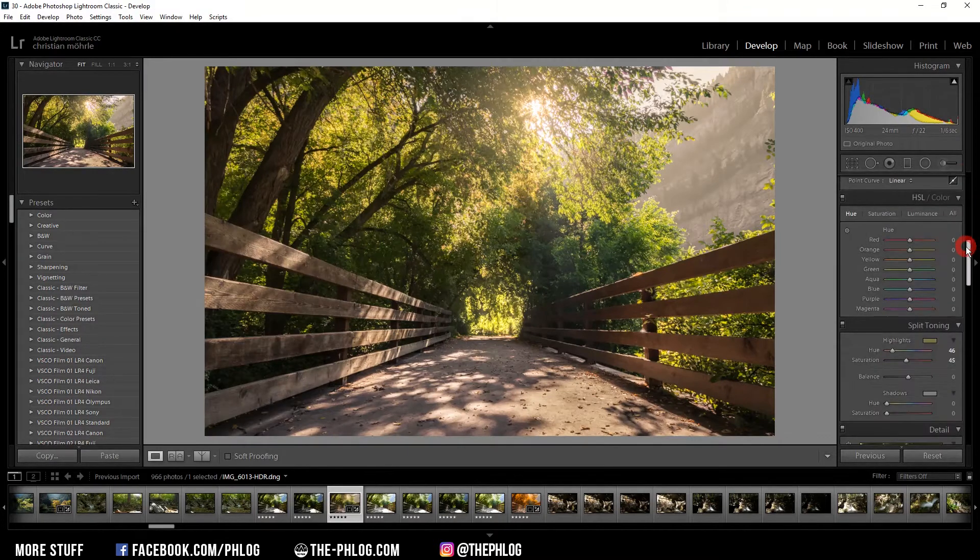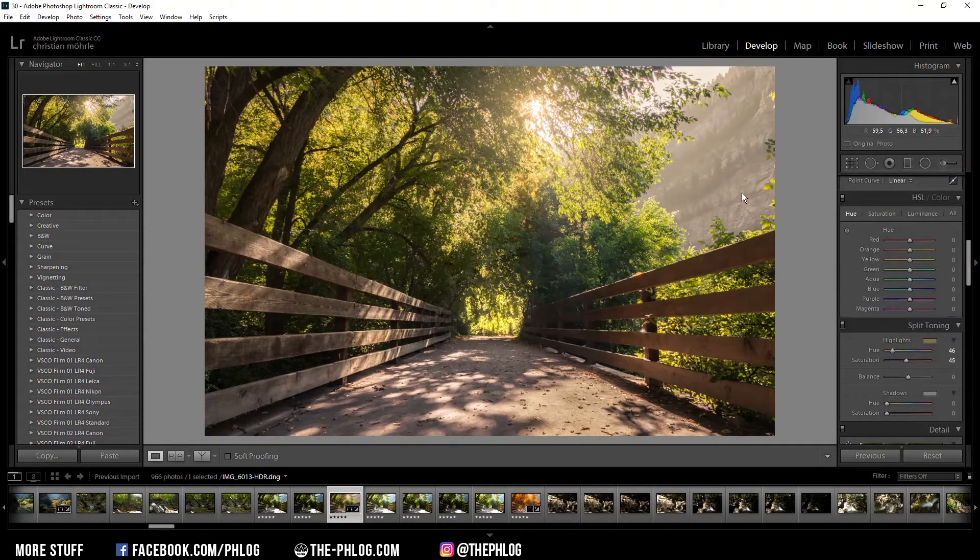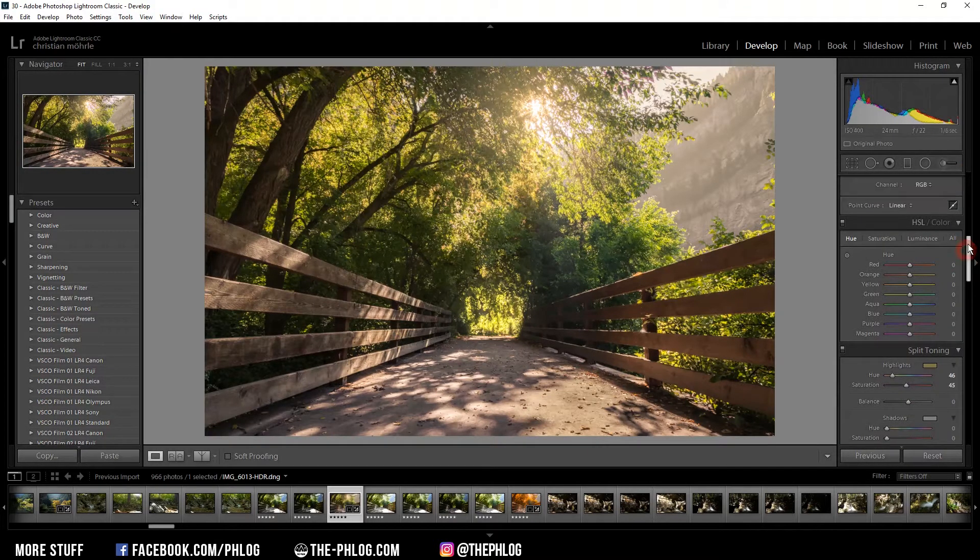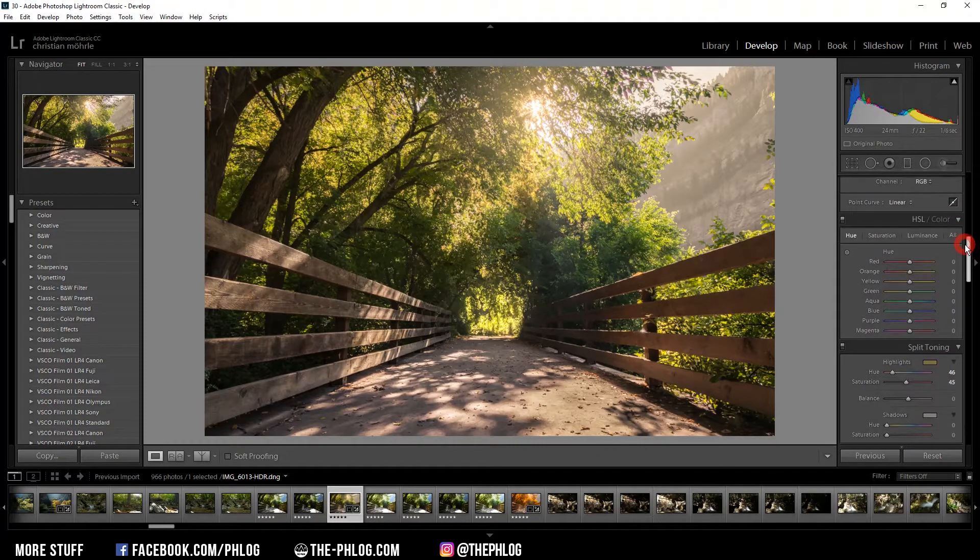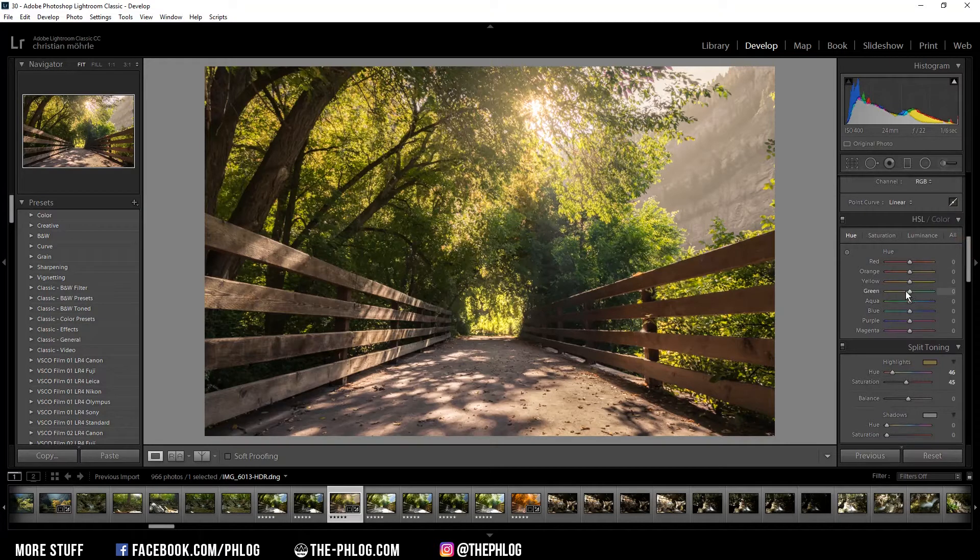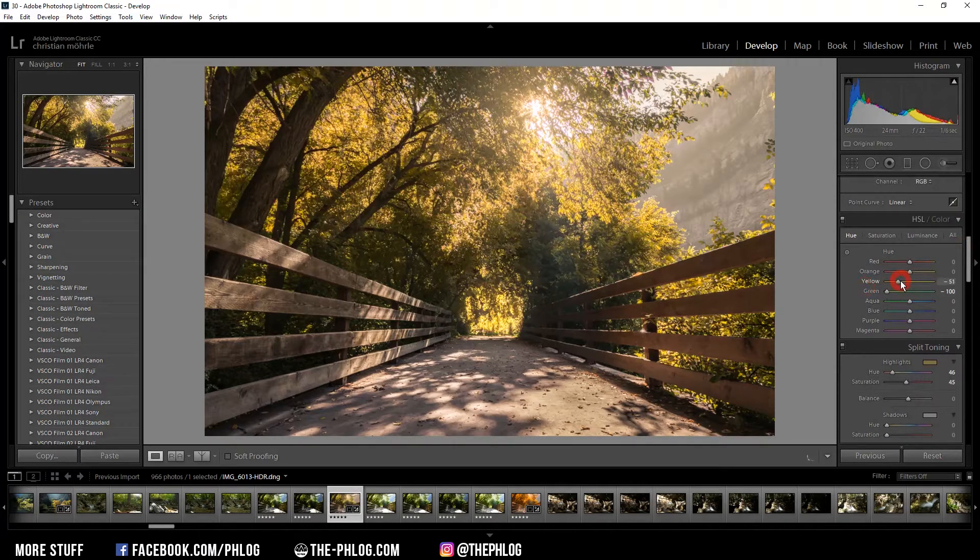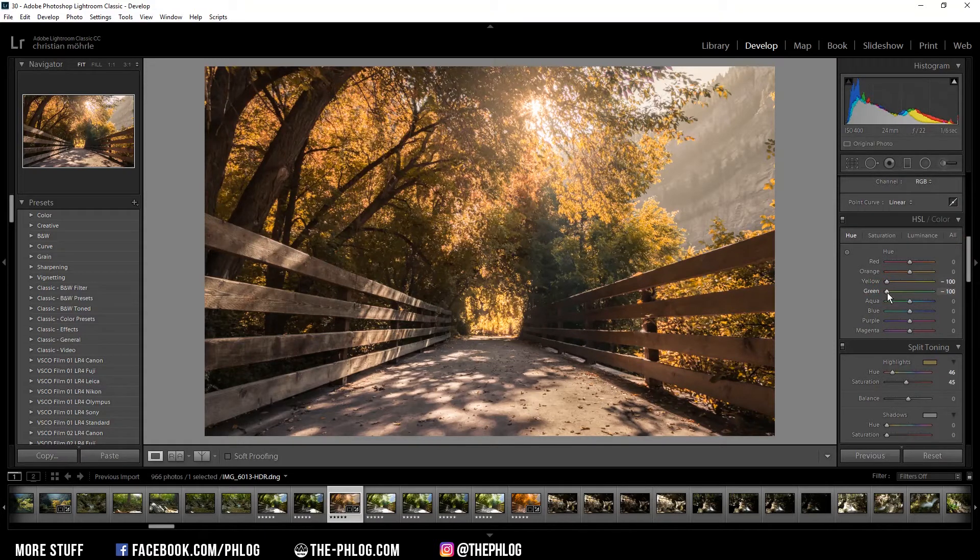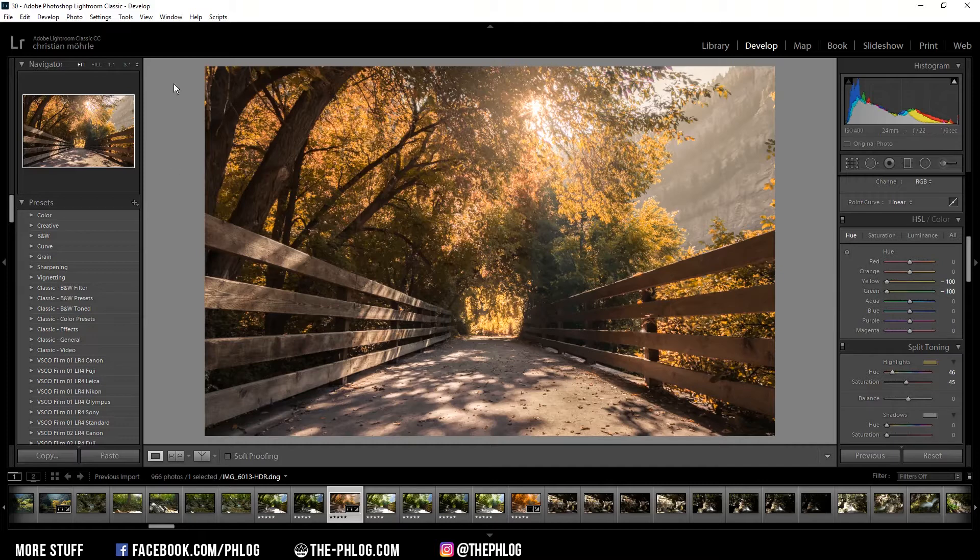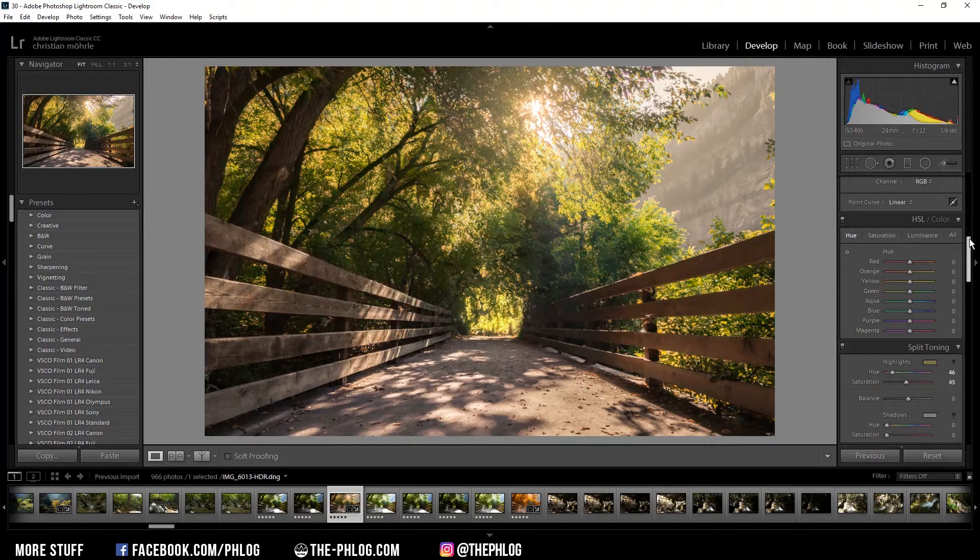The first way to do this is also the most obvious. You just head over to the HSL/color tab and choose the hue tab. Then just drag the green and the yellow sliders all the way to the left. This basically does turn the green colors into orange, but as you can see it's not really a nice looking orange color tone.